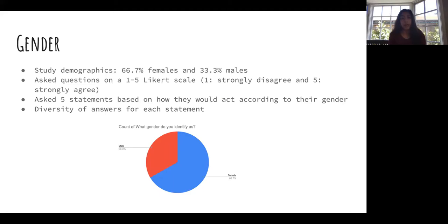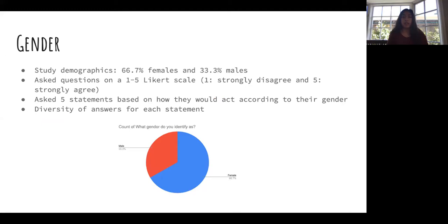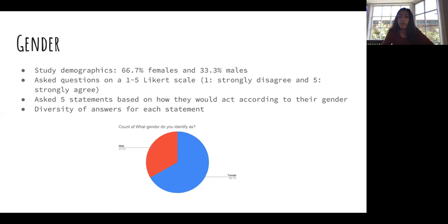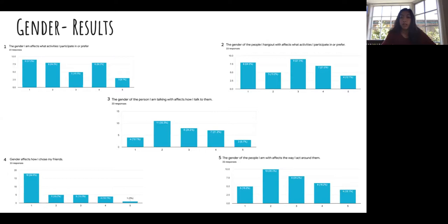About two-thirds of participants identified as female and one-third as male; no participants chose transgender or other options. For the gender section, participants rated statements using a one-to-five Likert scale from strongly disagree to strongly agree. There was a diversity of answers, showing gender is portrayed differently from person to person. Notably, data showed that the gender of the person you are talking with really does affect how you interact with them.